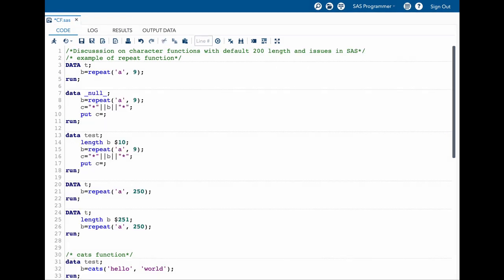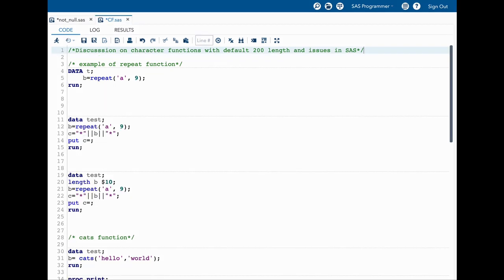For this topic I would like to take two different functions and explain you things. The first one is a repeat function and the second one is cats function. Both of them default to the length of 200 when applied on a string or a character variable, but they do things a little bit differently. That is the reason why I have picked these two functions.